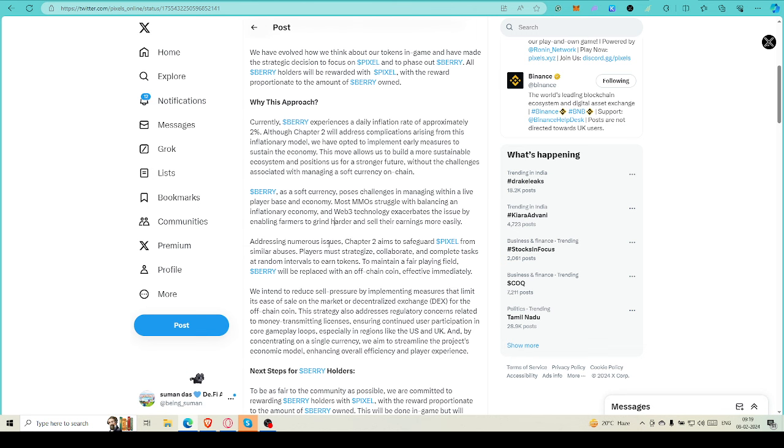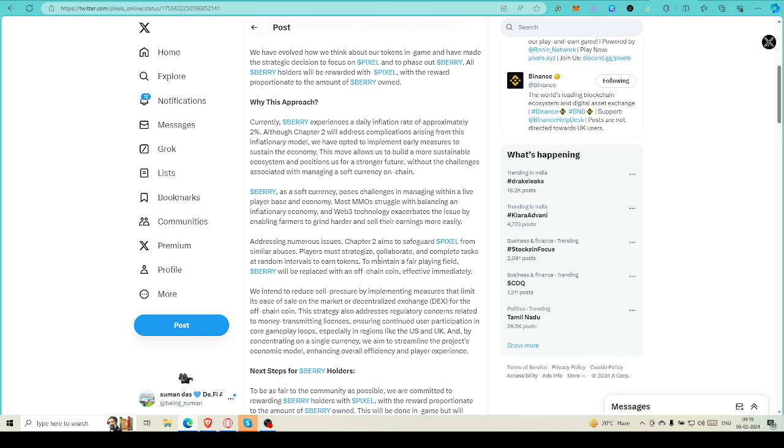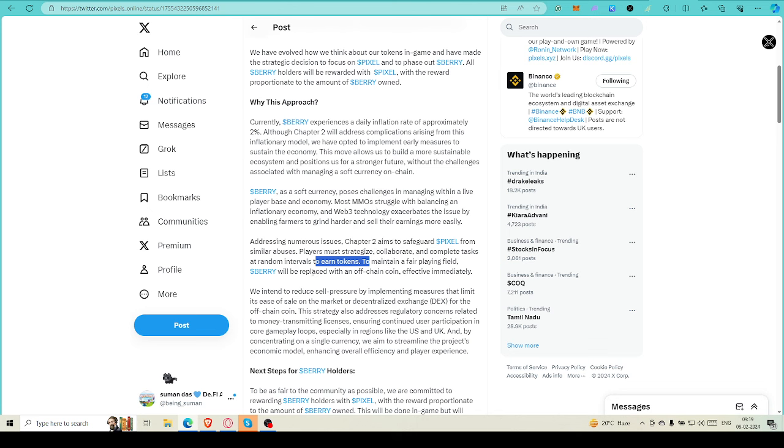Addressing numerous issues, Chapter 2 aims to safeguard Pixel from similar abuses. Players must strategize, collaborate, and complete tasks at random intervals to earn tokens. To maintain a fair playing field, Berry will be replaced with off-chain coin effective immediately.